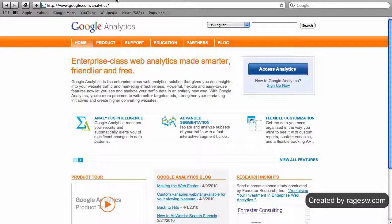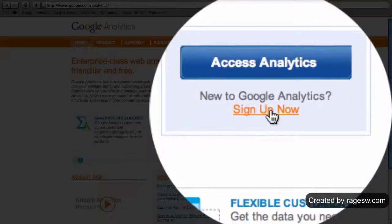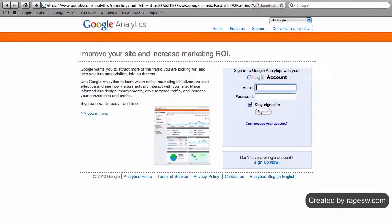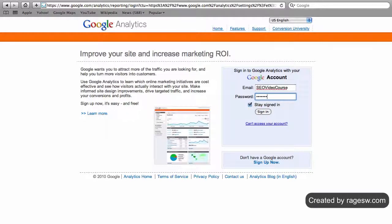Open up your web browser to google.com/analytics. If you do not have a Google account, you will need to click on the sign up now button. Otherwise, click on the access analytics button and log in using your Google ID and password.